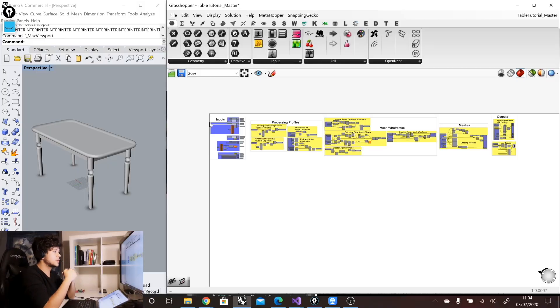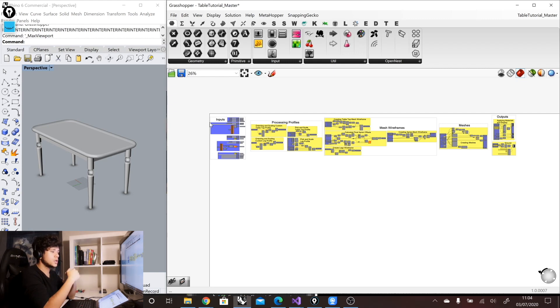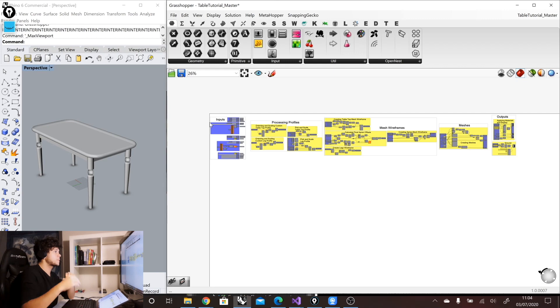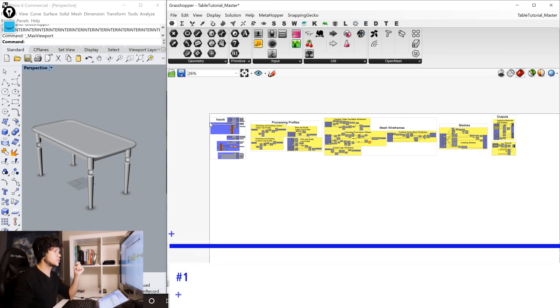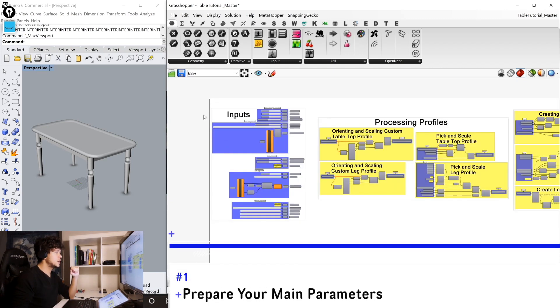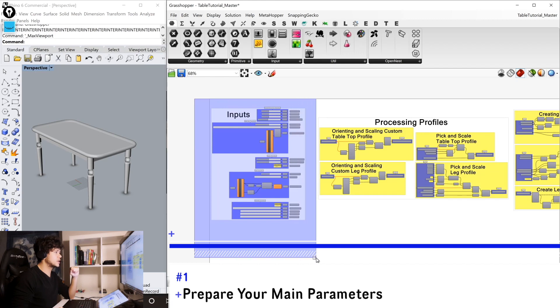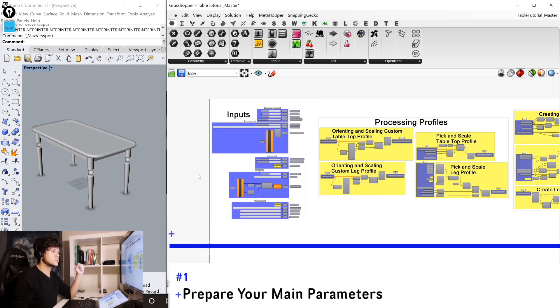So here we have this definition that we use in our table configurator tutorials. You can find the video series in our YouTube channel. And the first method, which is prepare your ingredients or main parameters, is here in our first group. There is the input group.